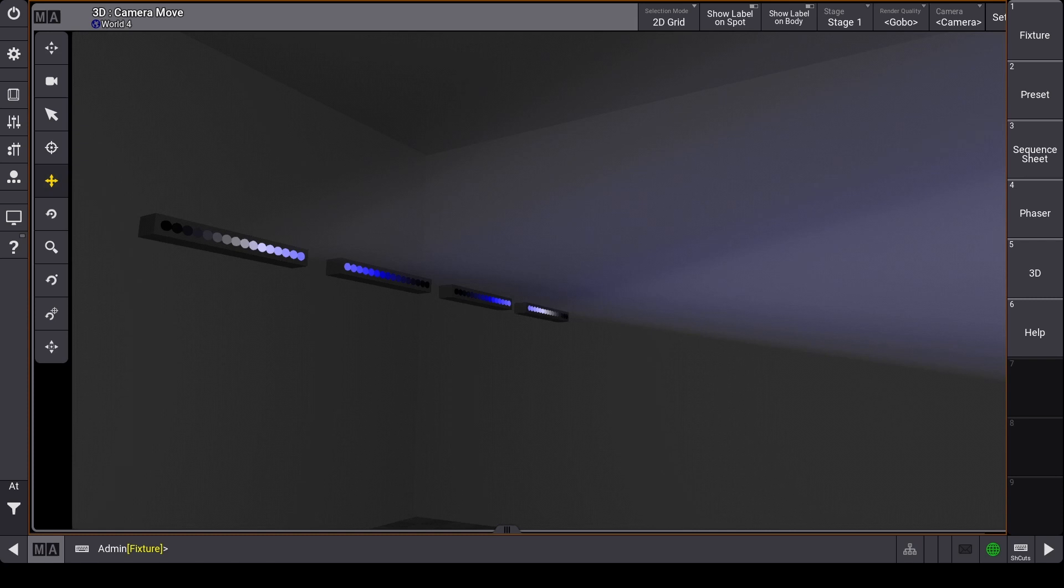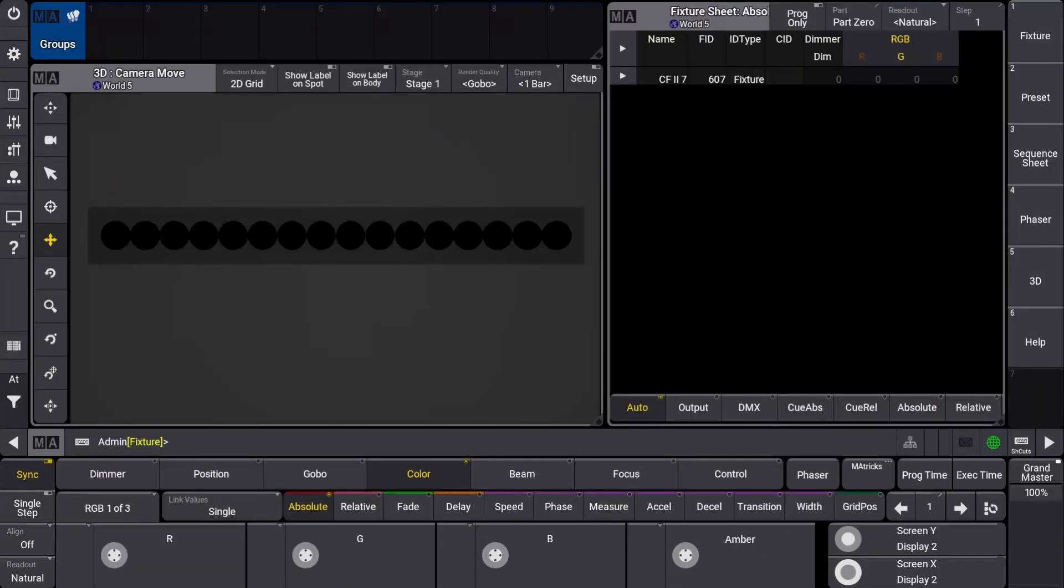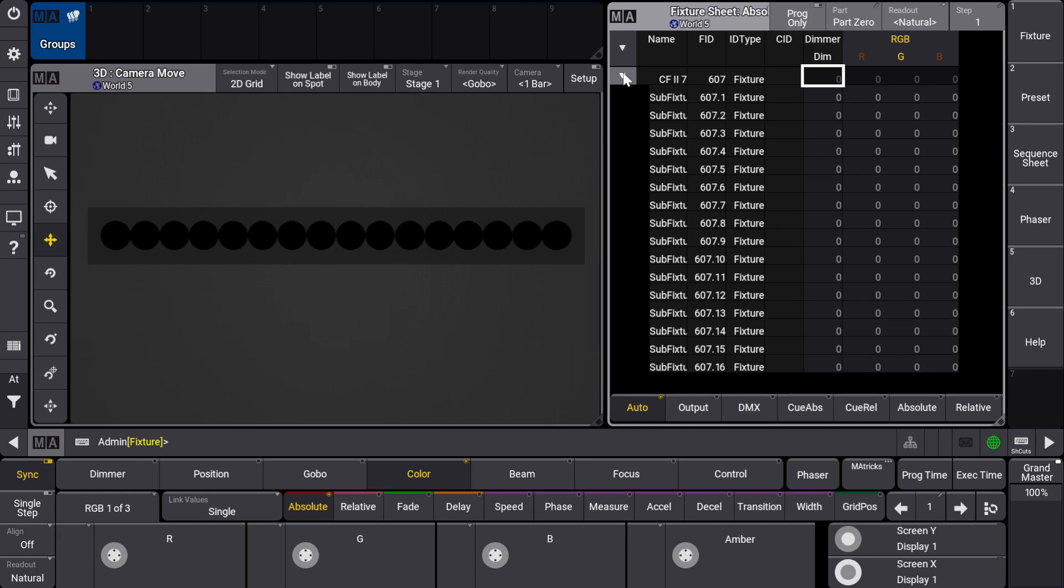Let's take this ColorForce 248 that we have patched in for example. This fixture with the mode I selected has 16 LED zones that have individual color attributes. We can see this in the fixture sheet when we click on the arrow next to the fixture name.